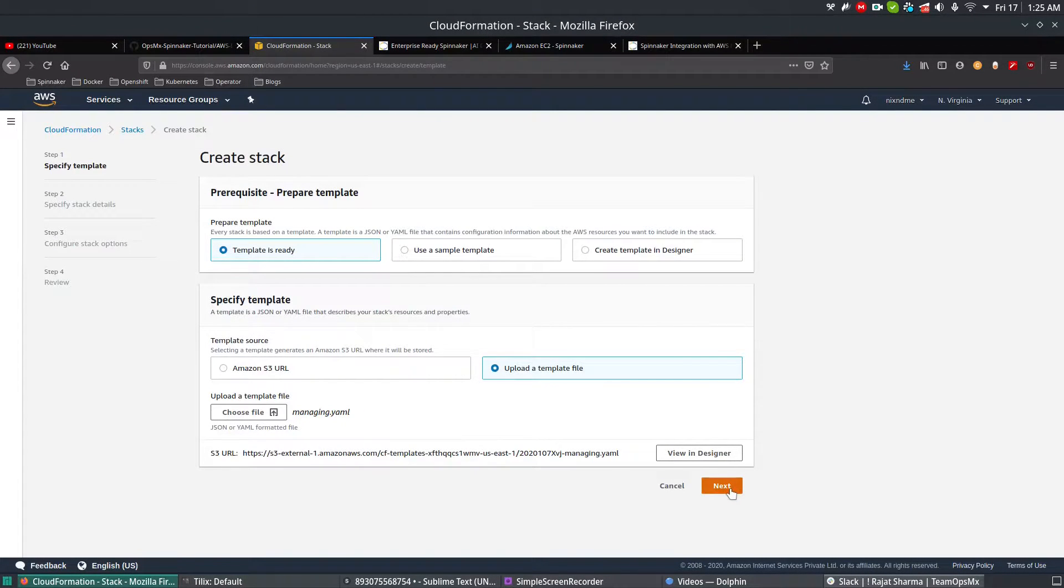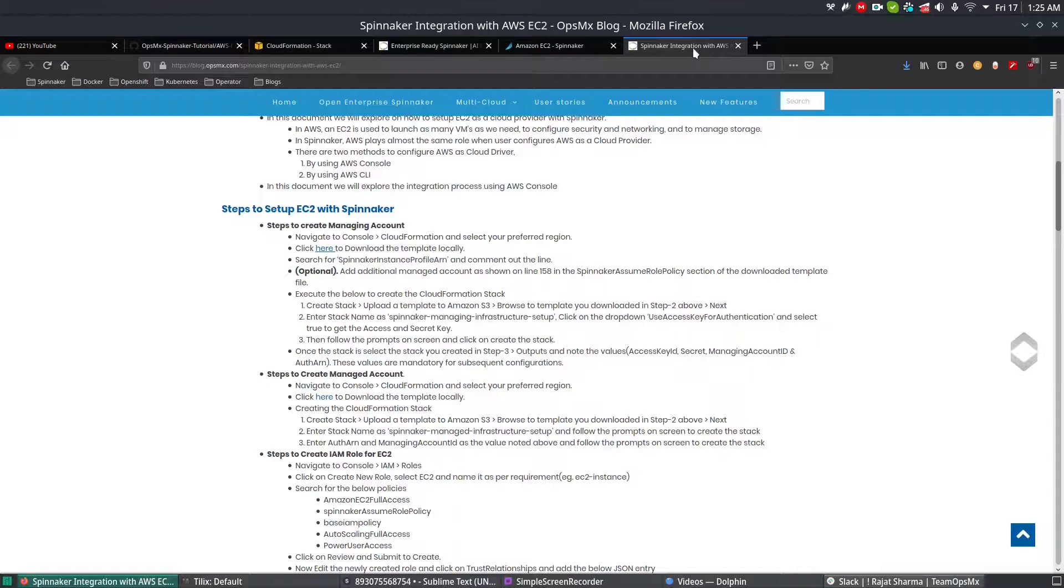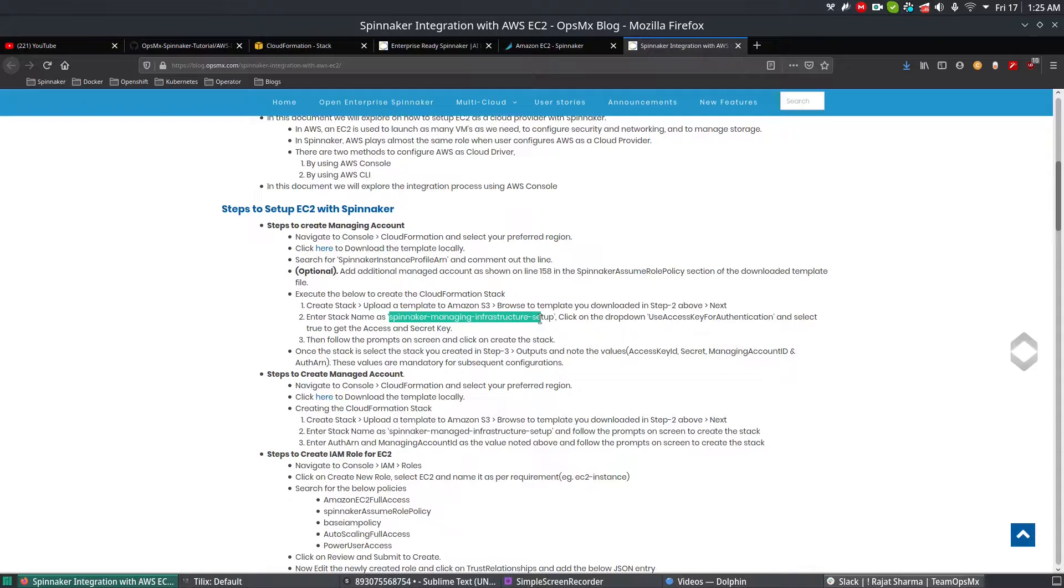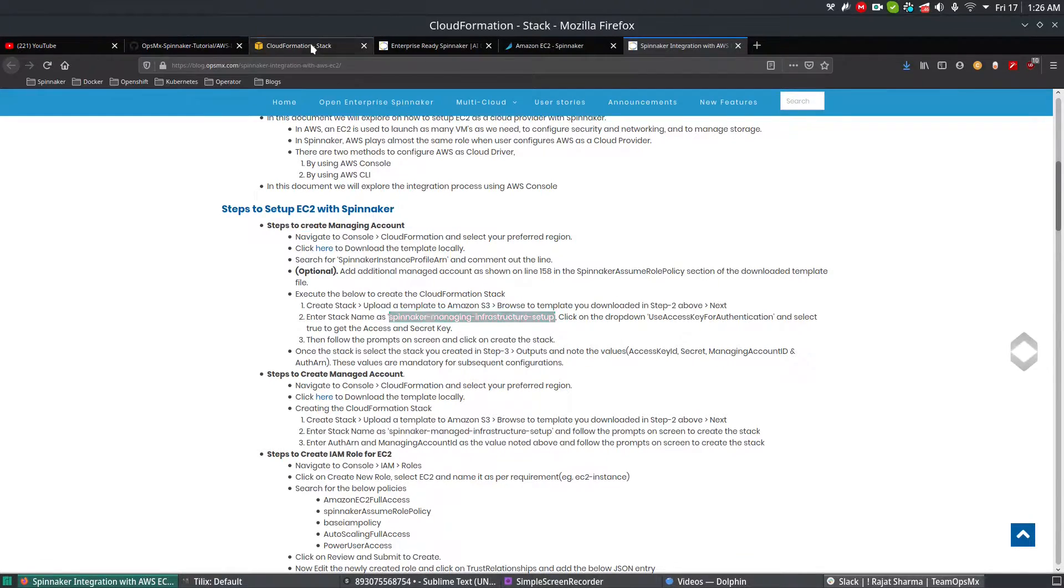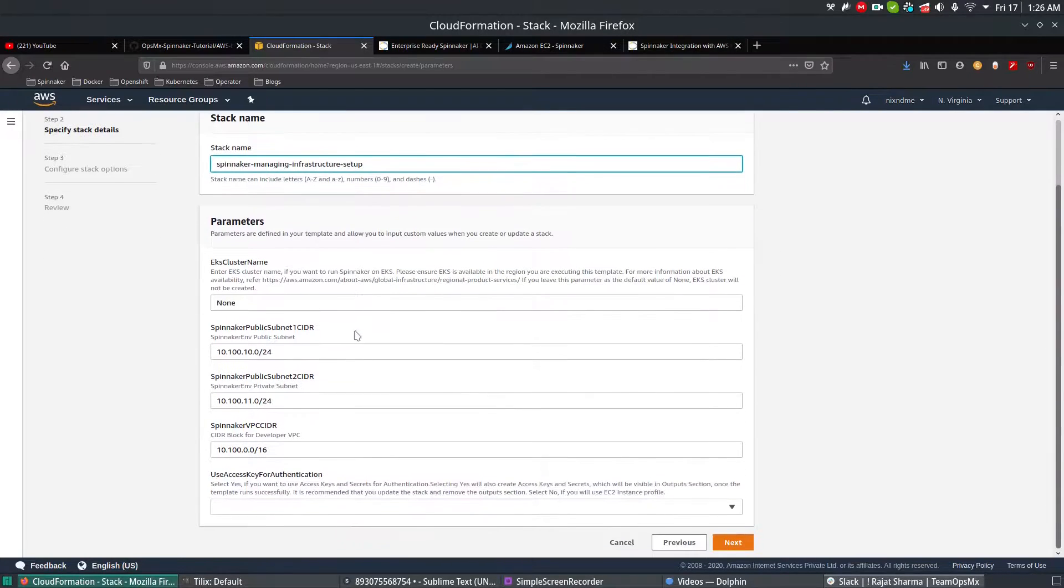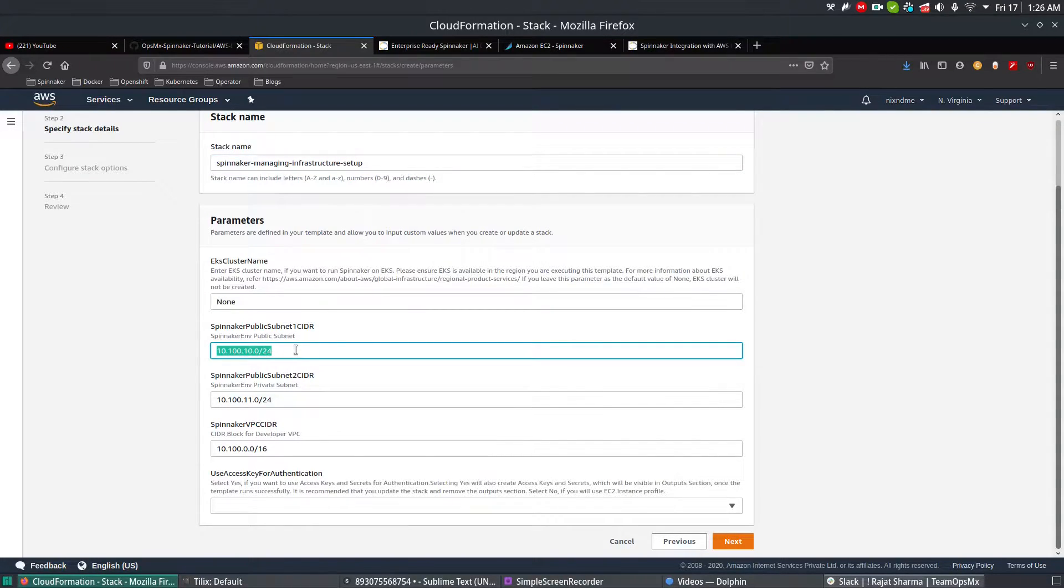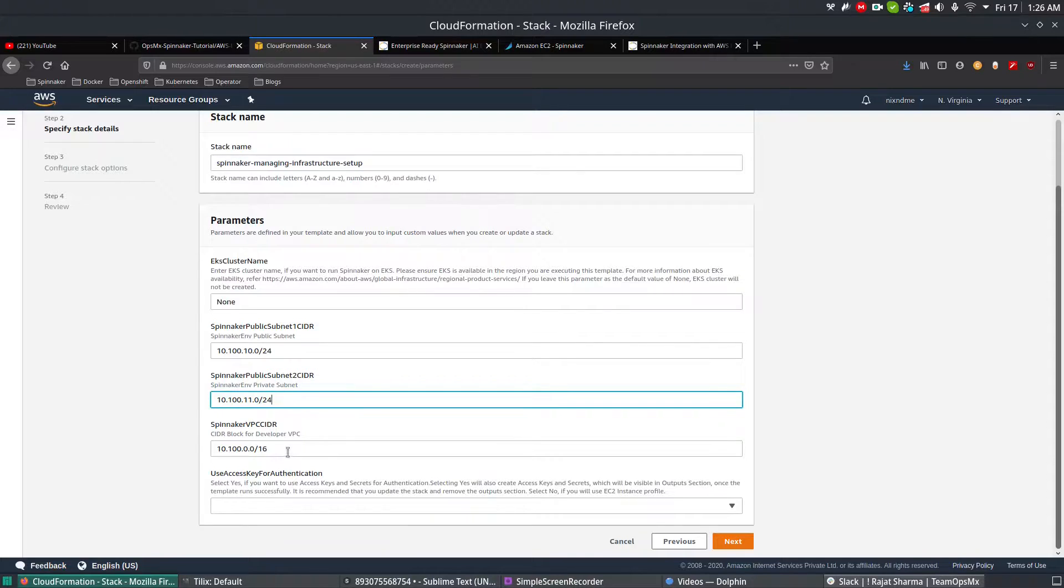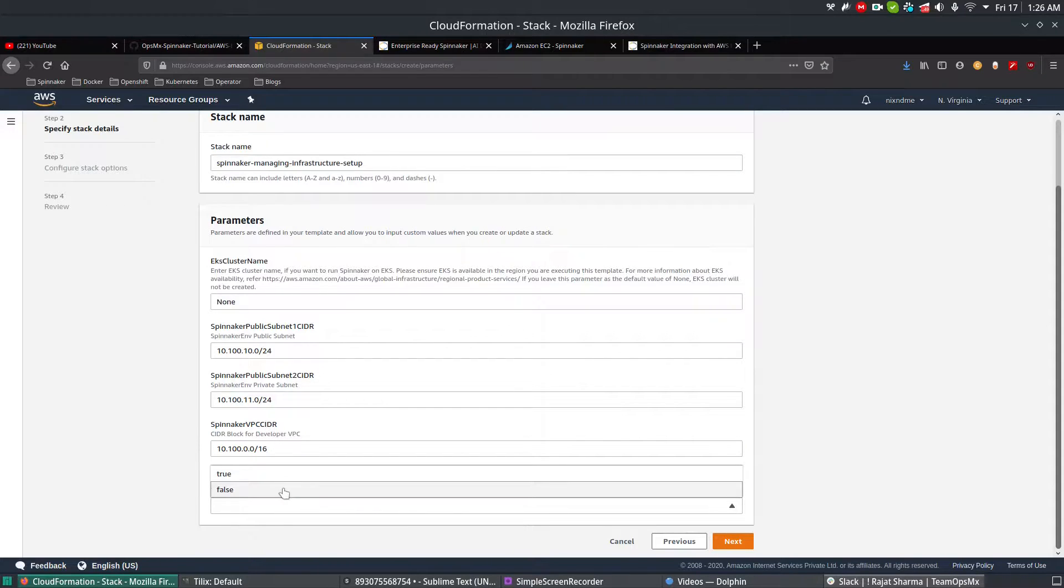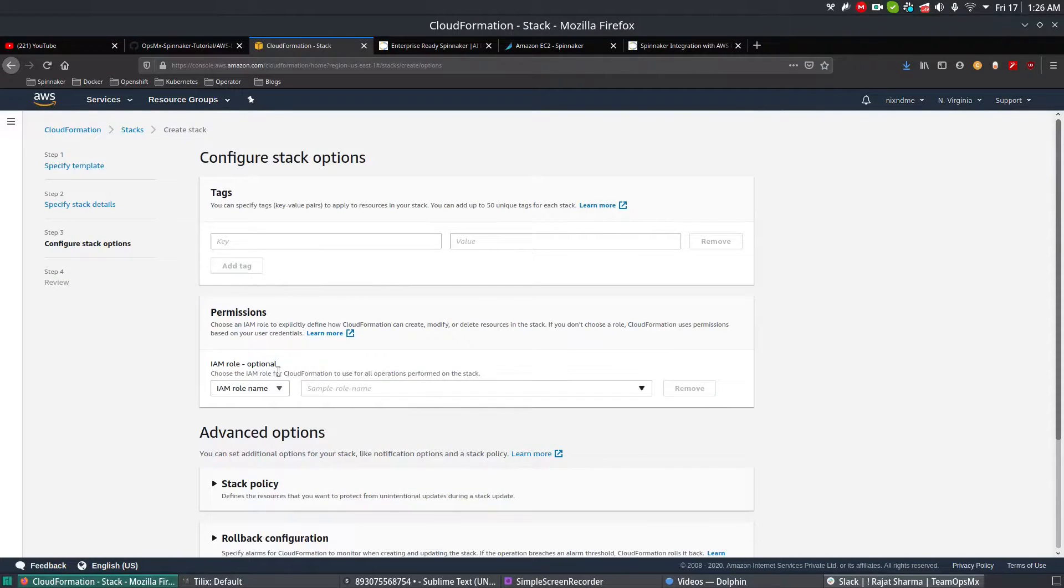Go to Desktop and select managing account, then Next. You're going to enter the stack name. Go to the blog where we mentioned the stack name. The stack name is spinnaker-managing-infrastructure-setup. Copy the name and enter it. You can see whatever you were seeing in the YAML file - public subnet one, public subnet two, VPCs, and all. I'm not going to create any users because the users were already created in my previous videos, so I'm going to select False for that and Next.